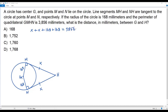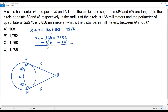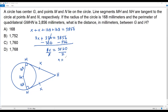Now I need to solve for x in this equation. Combining x and x gives 2x, and combining 168 and 168 gives 336, so 2x + 336 = 3856. Subtracting 336 from both sides, the 336 cancels out, giving 2x = 3520. Dividing both sides by 2, x equals 1760. So the length of each tangent is 1760 millimeters.